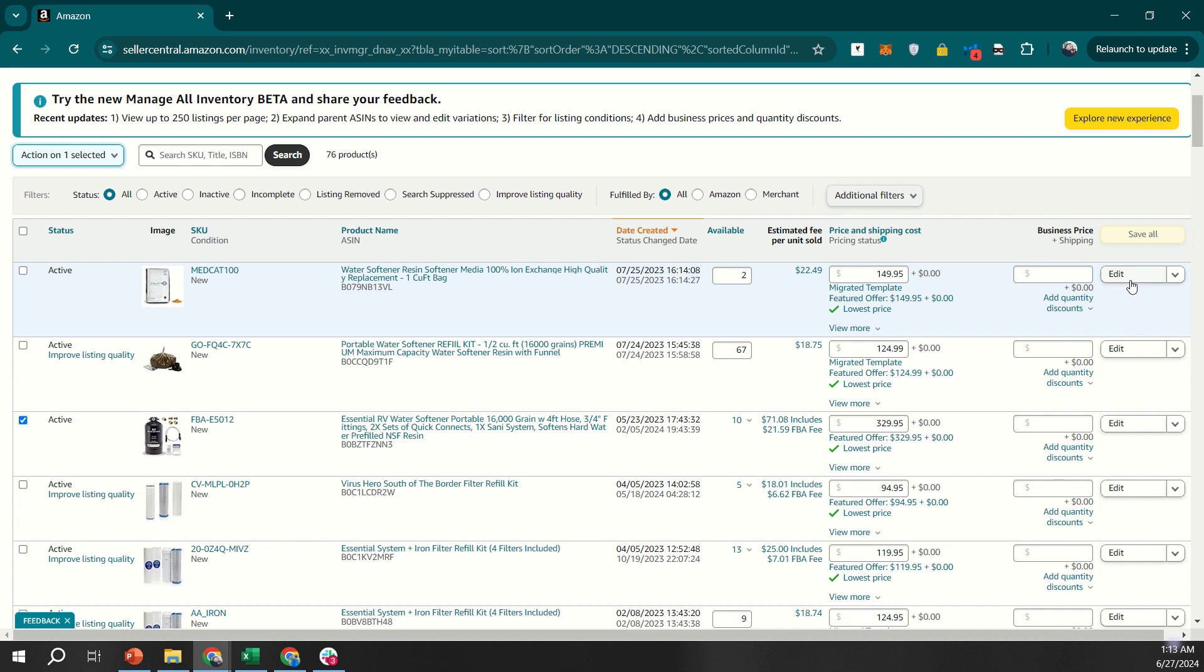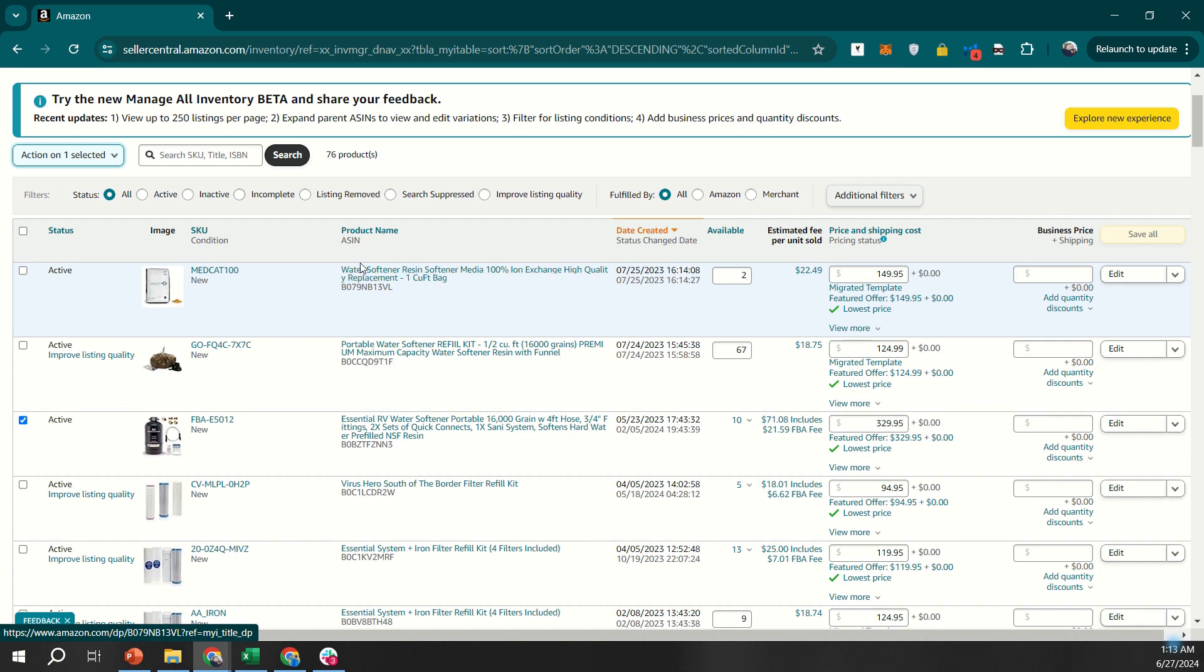If you need to update multiple products at once, use the Upload Inventory File feature. Go to the Catalog tab and select Add Products via Upload. Download the template, fill in the necessary details, and upload it back to Seller Central. This method is especially useful for managing a large inventory.